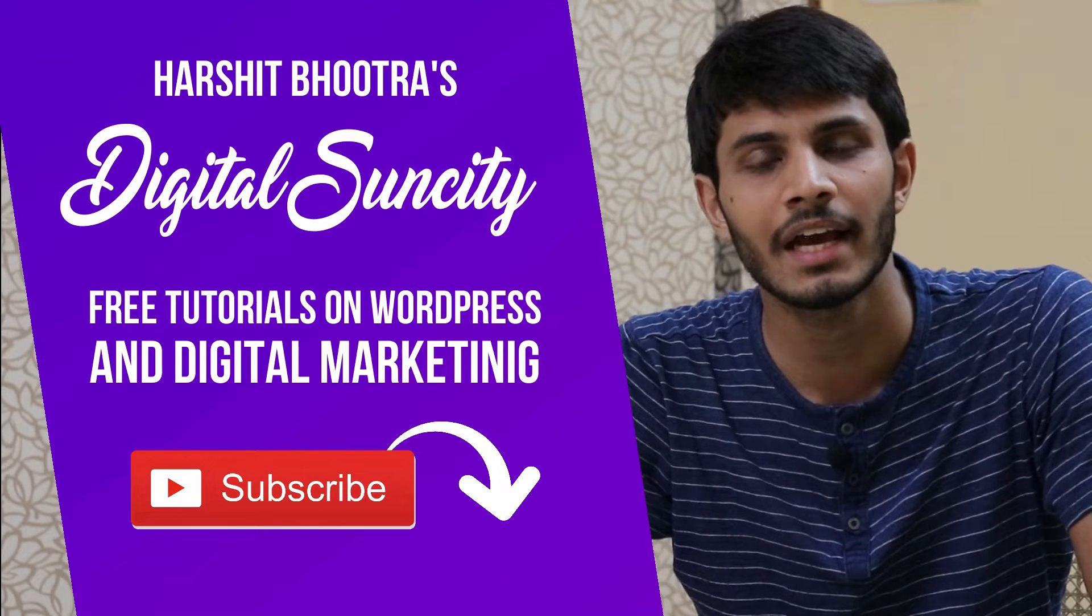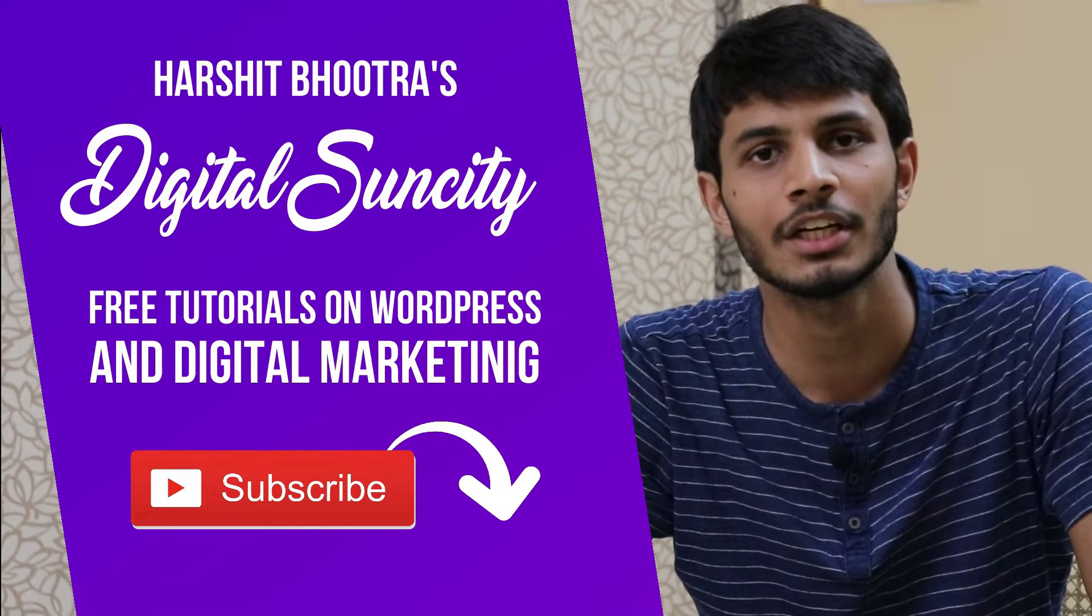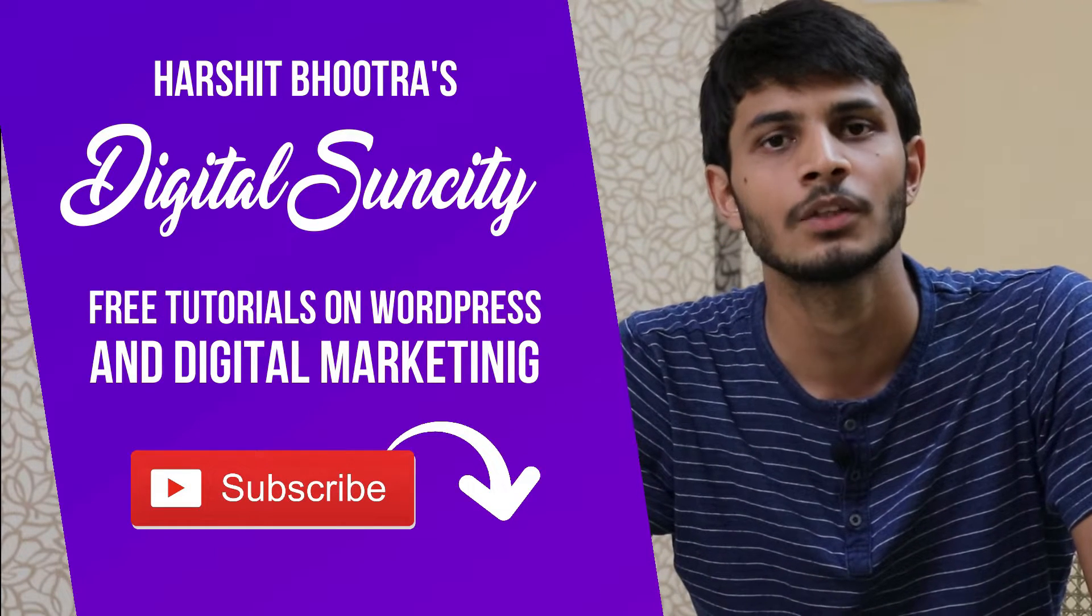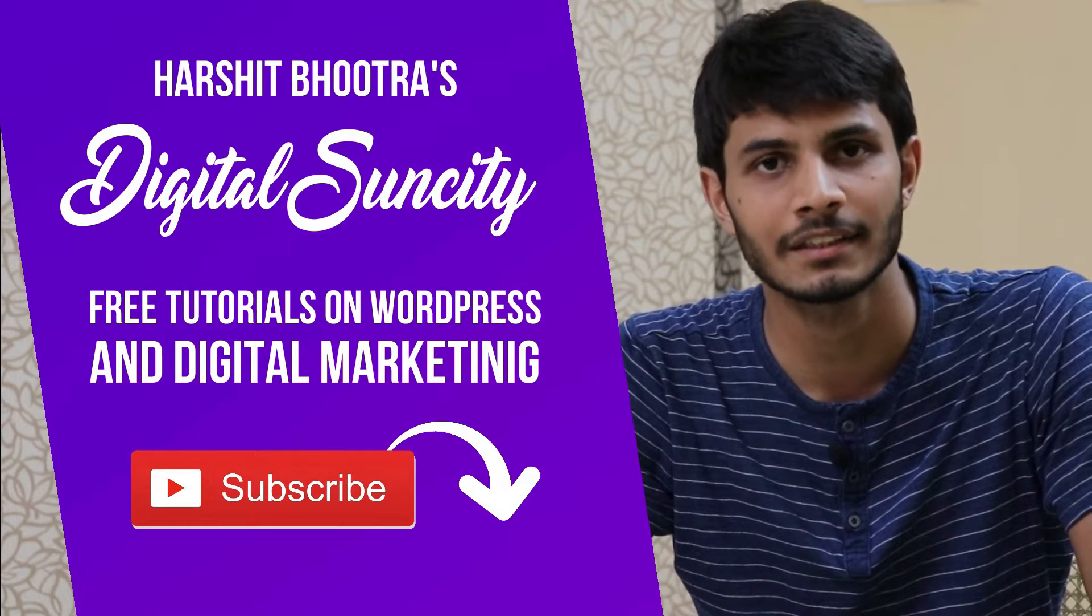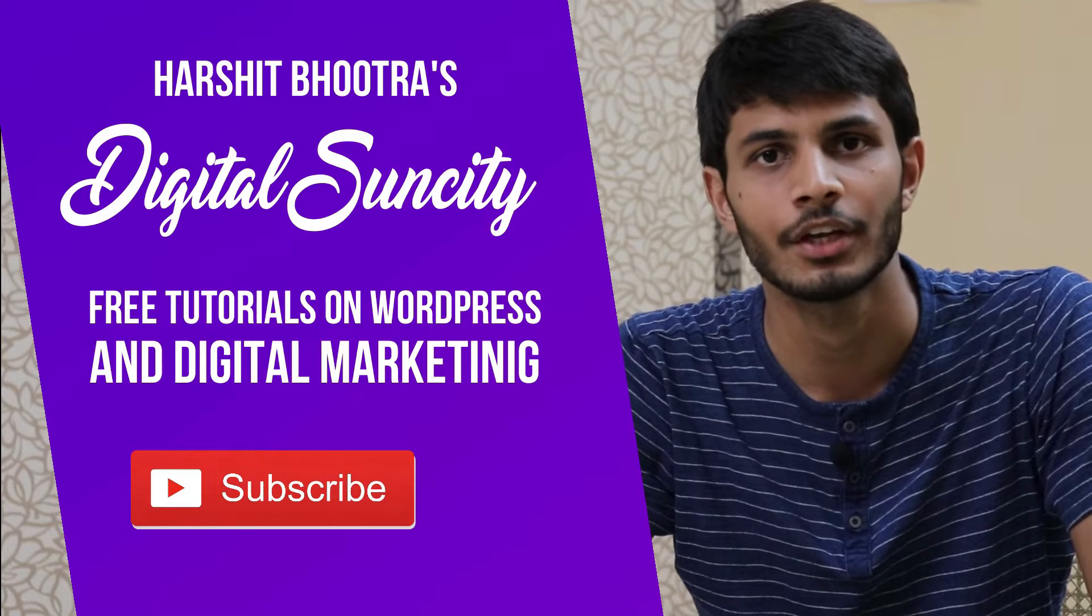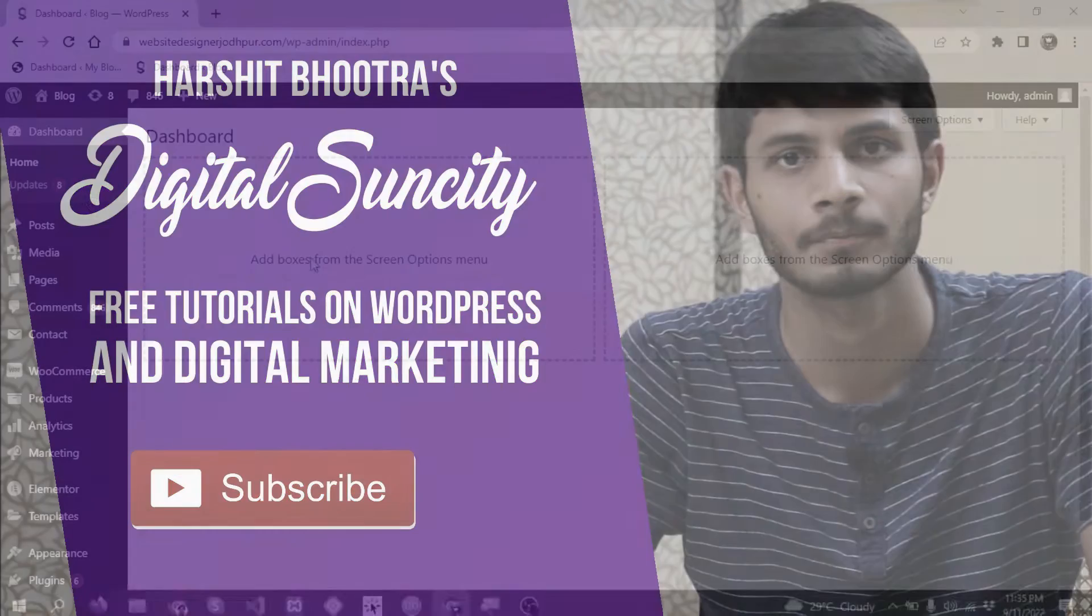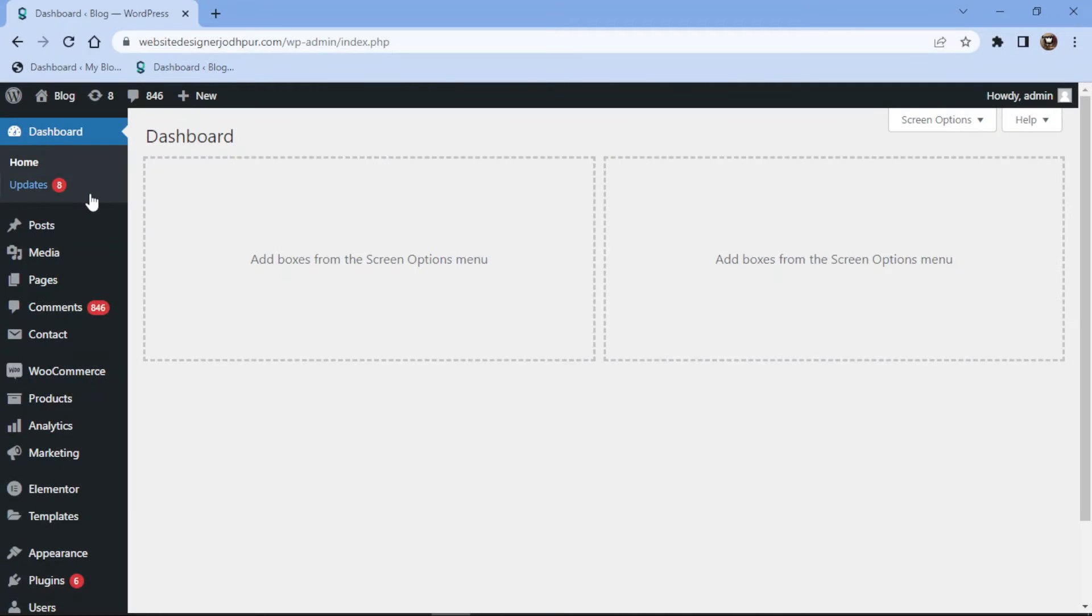That way, you will be notified as soon as I publish a new video. So now, let's get started with this video. In this video tutorial, you will learn how to add a single line text field in Contact Form 7. To do so,